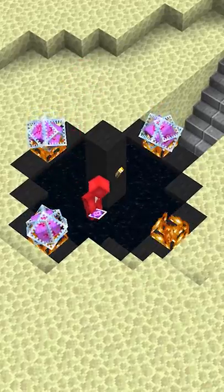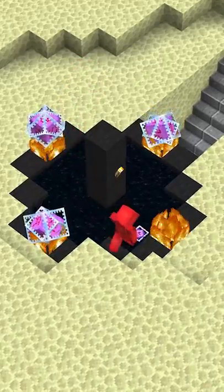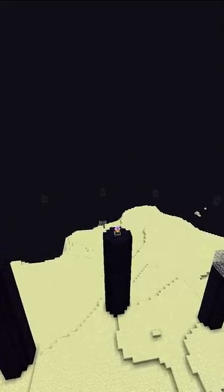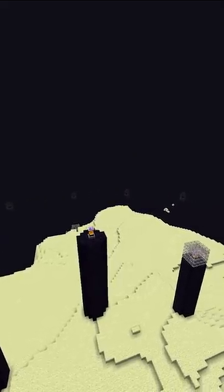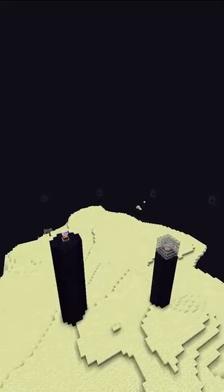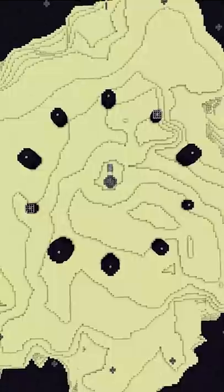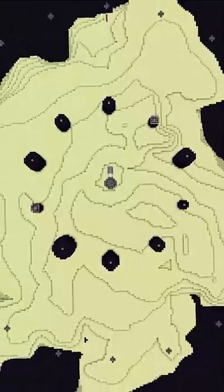For those who don't know, by killing the ender dragon this many times, we're able to get a whole ring of these end gateway portals around your main island, which creates a really cool visual and quite the trophy if you're trying to show off to your friends. Let's go.